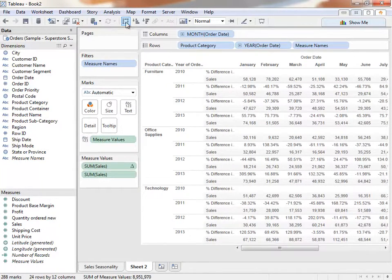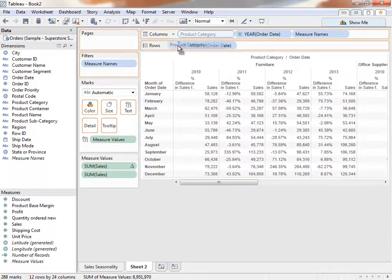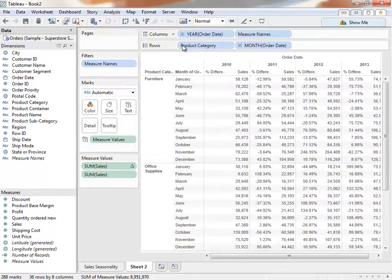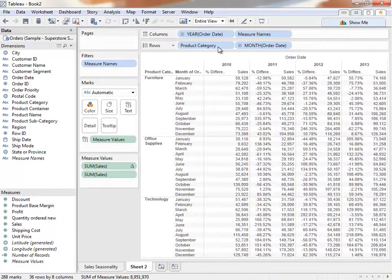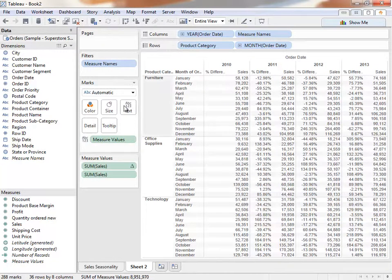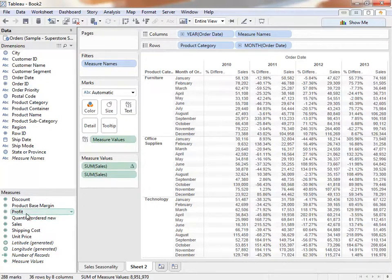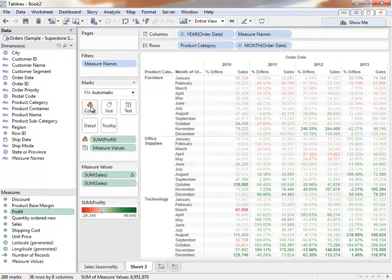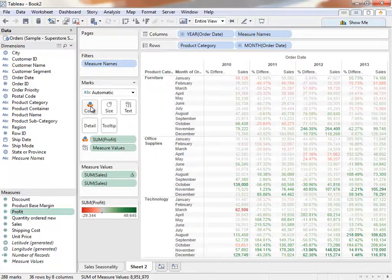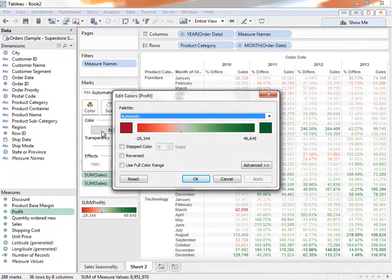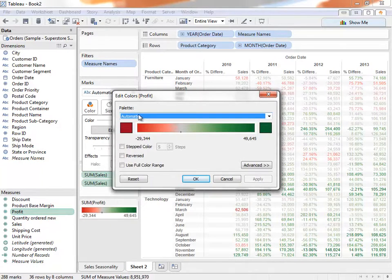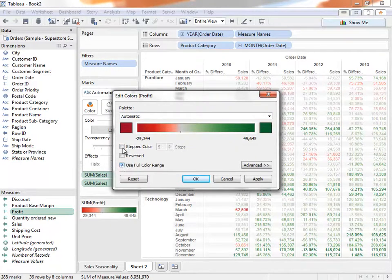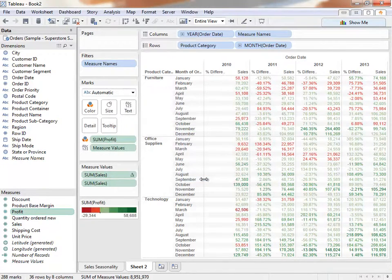We can easily swap our axes and move product category to the row shelf. Let's make this fit a little better. This looks nice, but we're worried that profits weren't doing good during our annual sale in office supplies. Let's add profit to the crosstab and find out how we're doing. Adding profit to color gives us a clearer understanding of overall trends. These colors don't look great though, so let's edit them. We'll click on Color, and click Edit Colors. Here we can choose from a wide variety of colors in the drop-down menu. Or we can select Use Full Color Range, and we'll use six-stepped colors, and press OK.